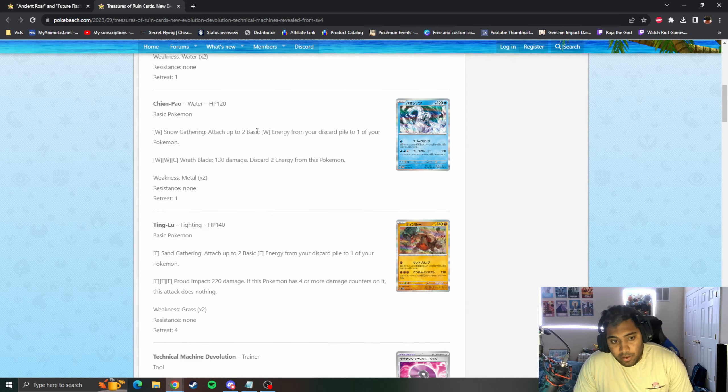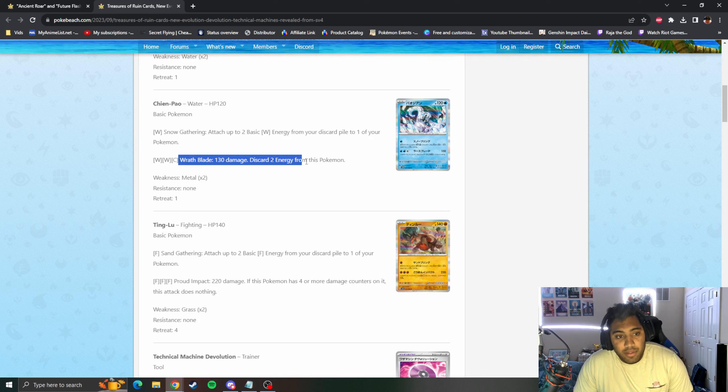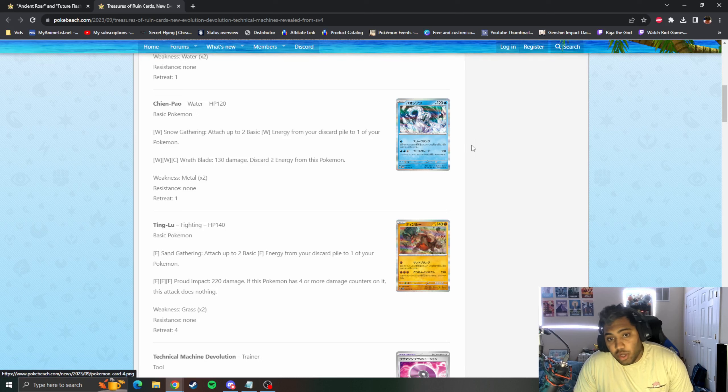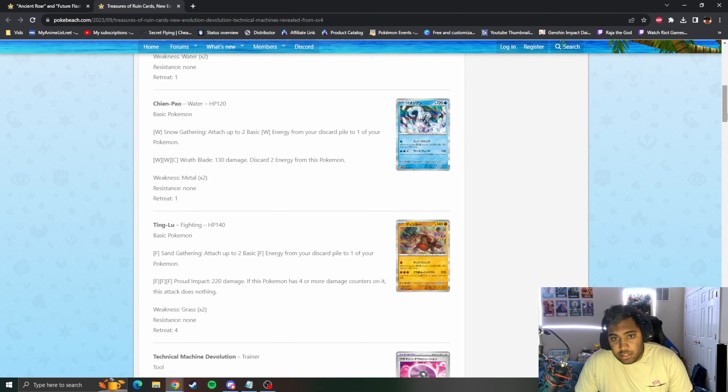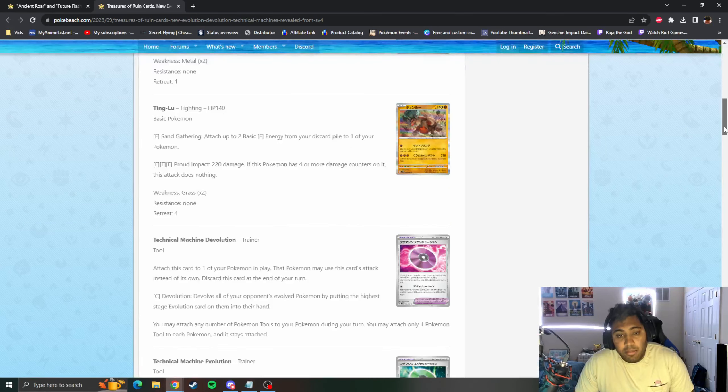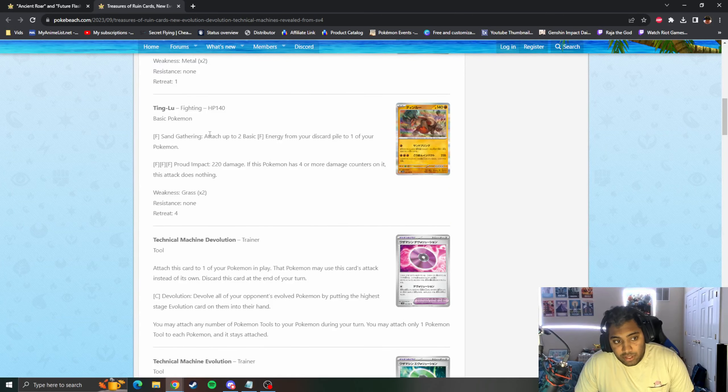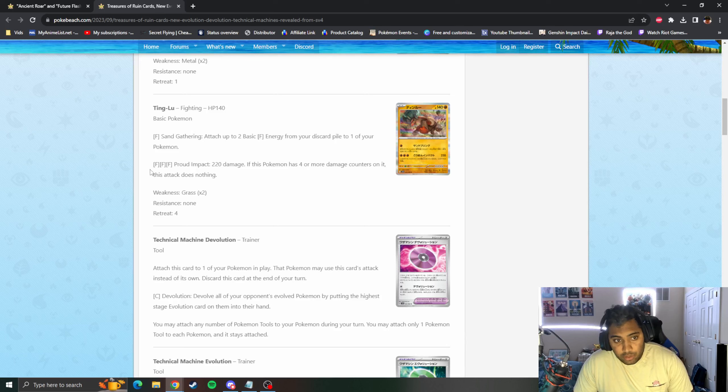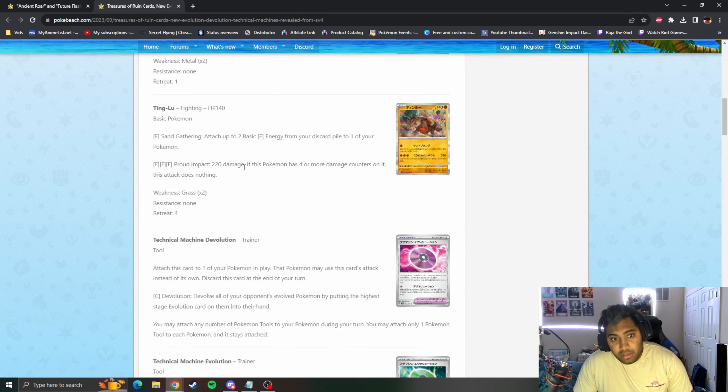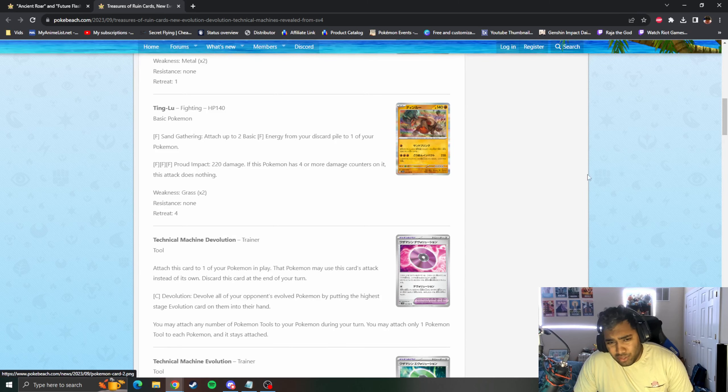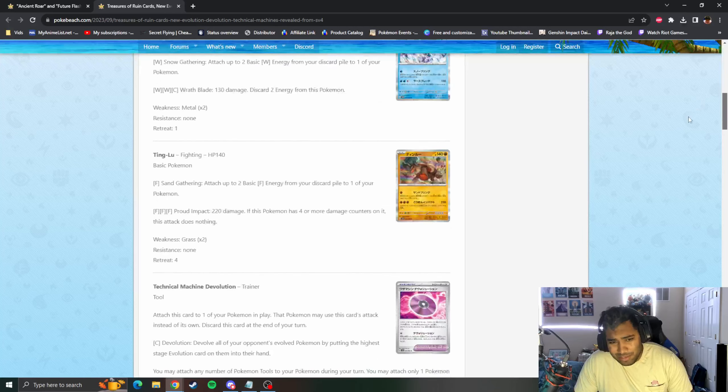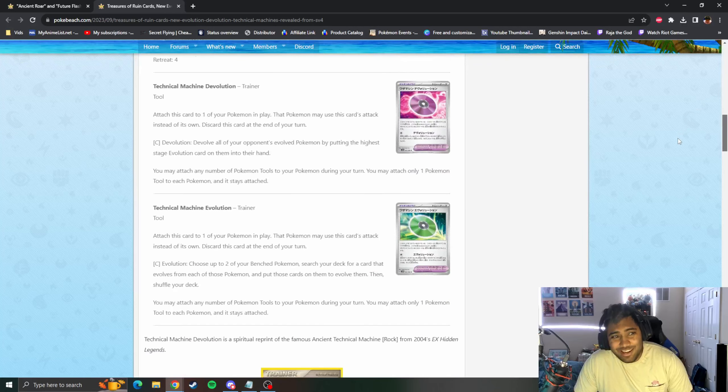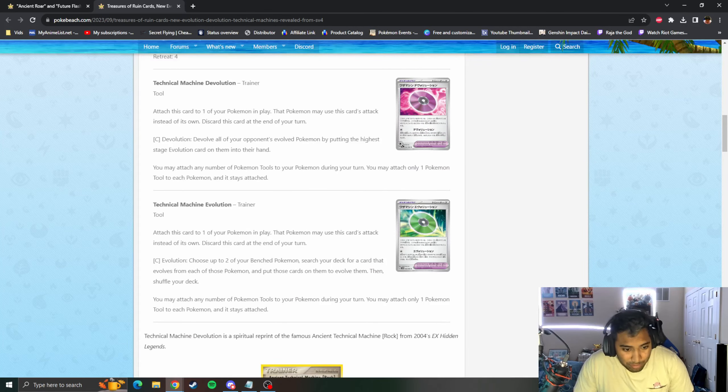Chien-Pao has the same first attack, Icy Gathering, and then Wrathful Blade, 130, discard two Energy. Could be interesting to put into actual Chien-Pao Baxcalibur as a one Prize attacker that offsets the Prize trade, but I don't know if that damage is enough. Then you have Ting-Lu that does 220 and then you have to have four damage counters on it. So all four of these are pretty absolutely terrible actually.